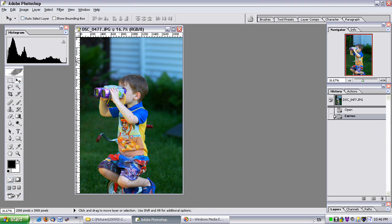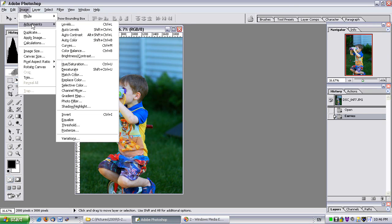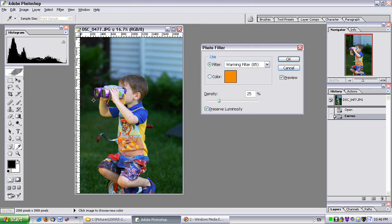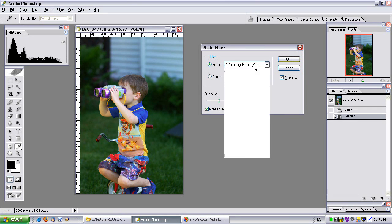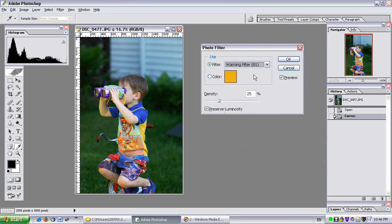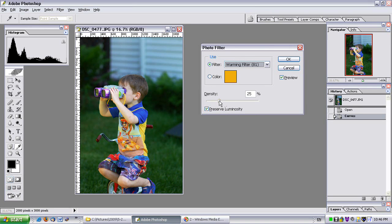To do that, I just go to Image, Adjustments, Photo Filter. And I want to add a warming filter. There's two main types. There's 85 and 81. I want to add an 81. Maybe about, maybe about 20%.